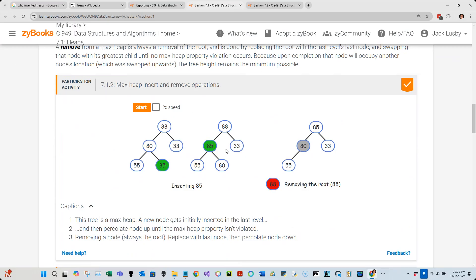On insertions, you're typically percolating up because you always insert at the bottom of the tree. When we remove an item — say the root — we always take whatever the last node of the heap is and replace the deleted node with it. So we take that last node, put it at the root, and percolate it down. So typically: inserting means percolating up, and removing means percolating down.